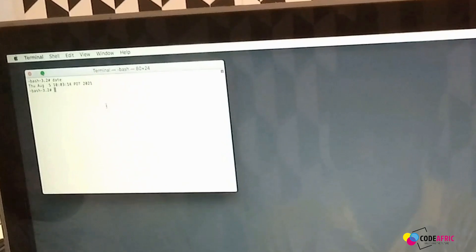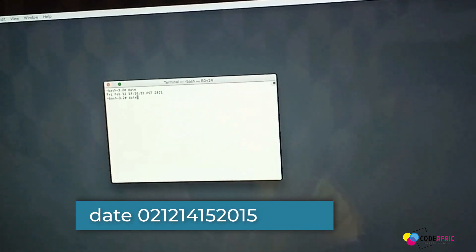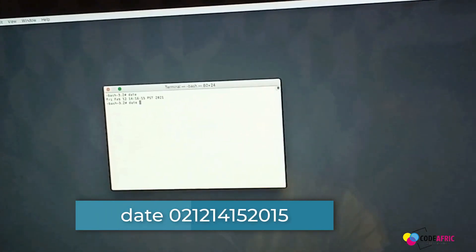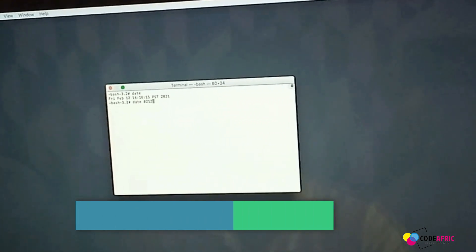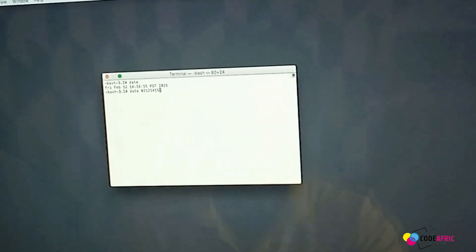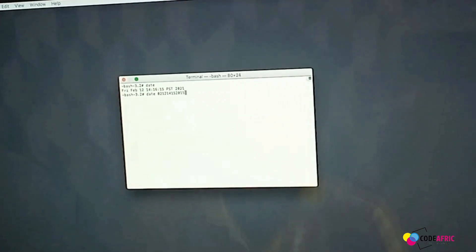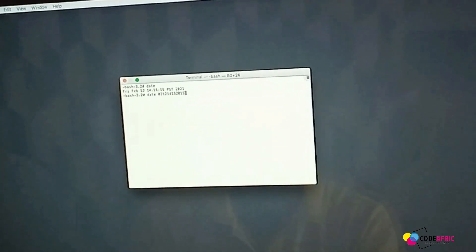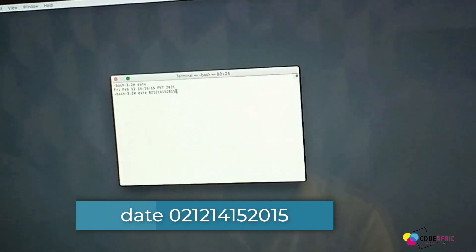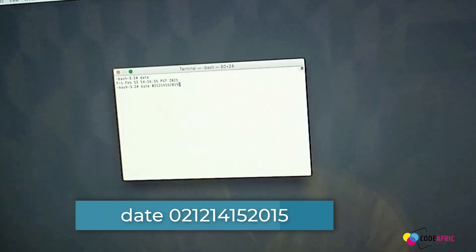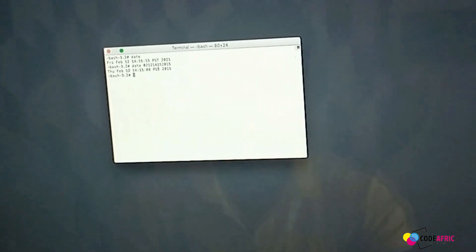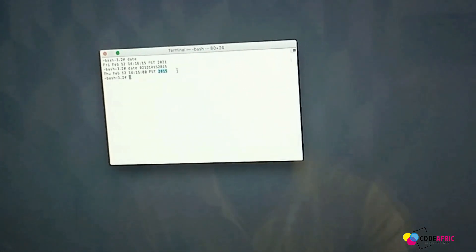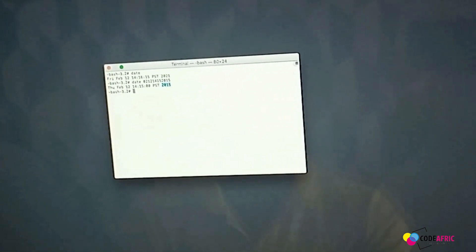Let's use this code in order to fix that. Just type in date then type in the code: 0 2 1 2 1 4 1 5 2 0 1 5. I may leave the code under the description. Make sure that you get this message confirming that the date has been saved to 2015. When you get it like this, we are good to go.